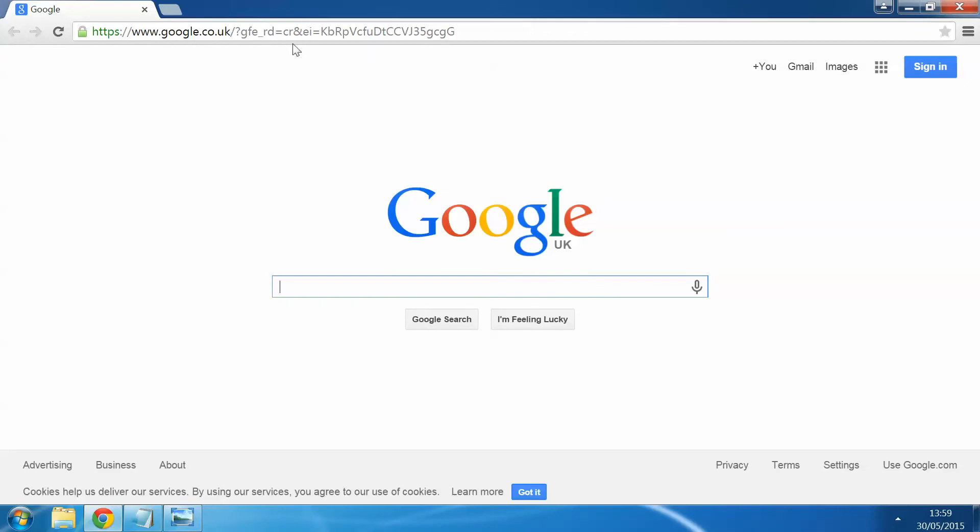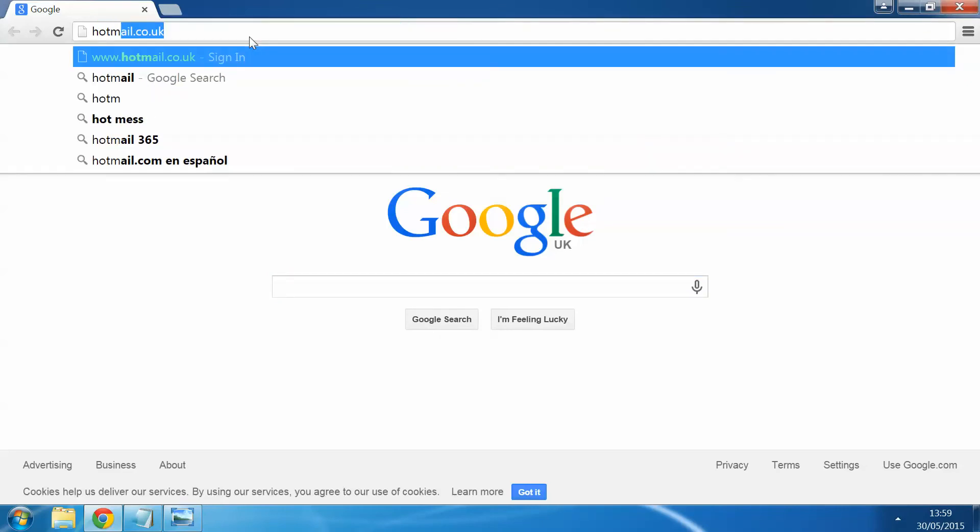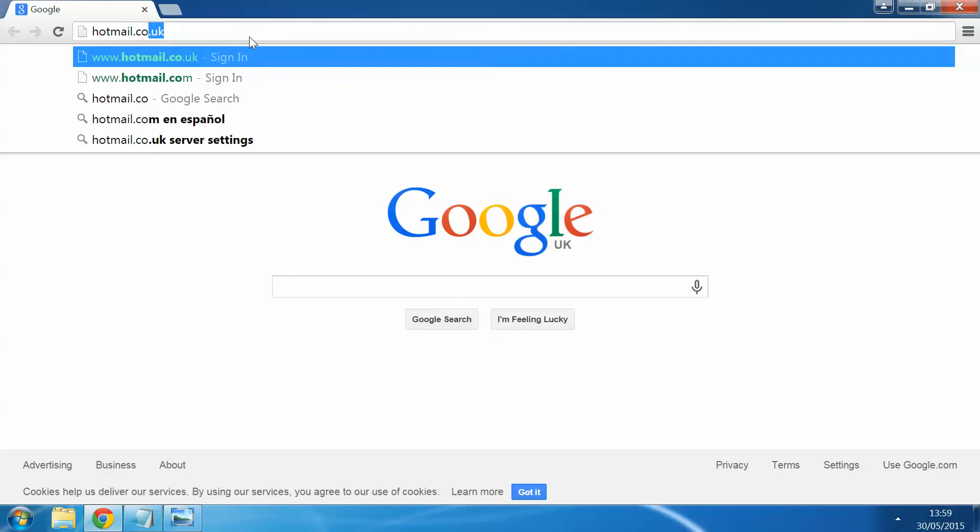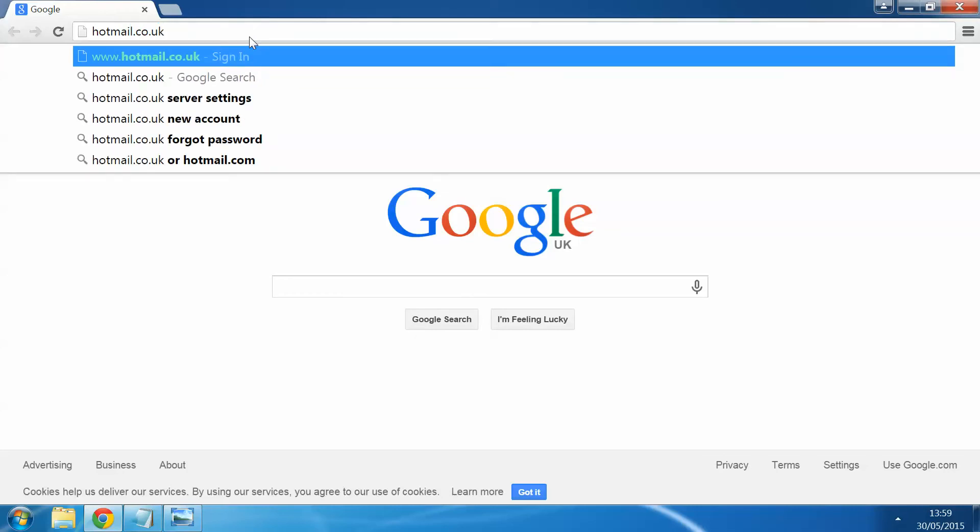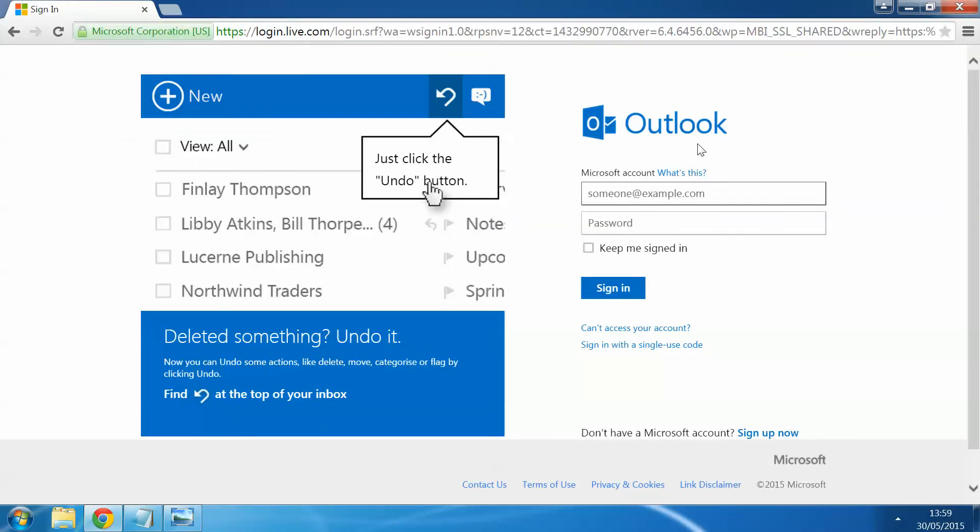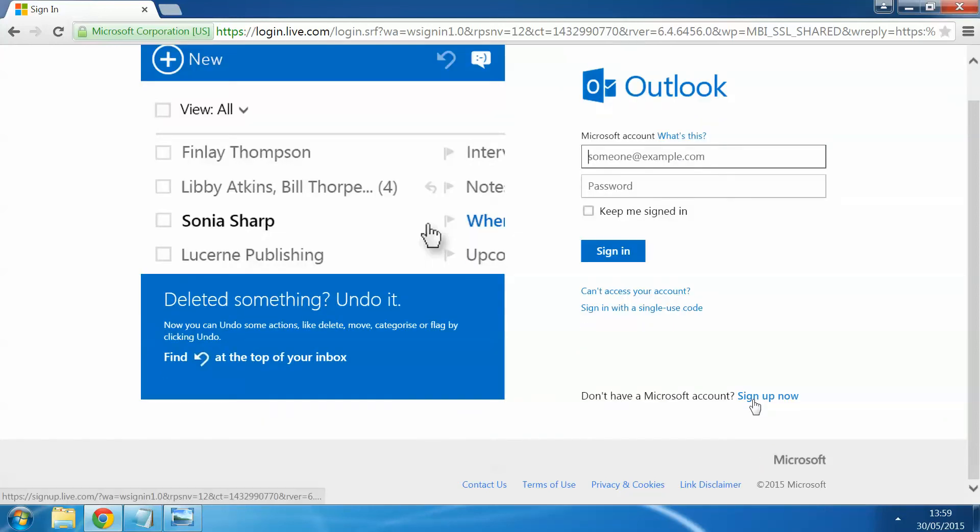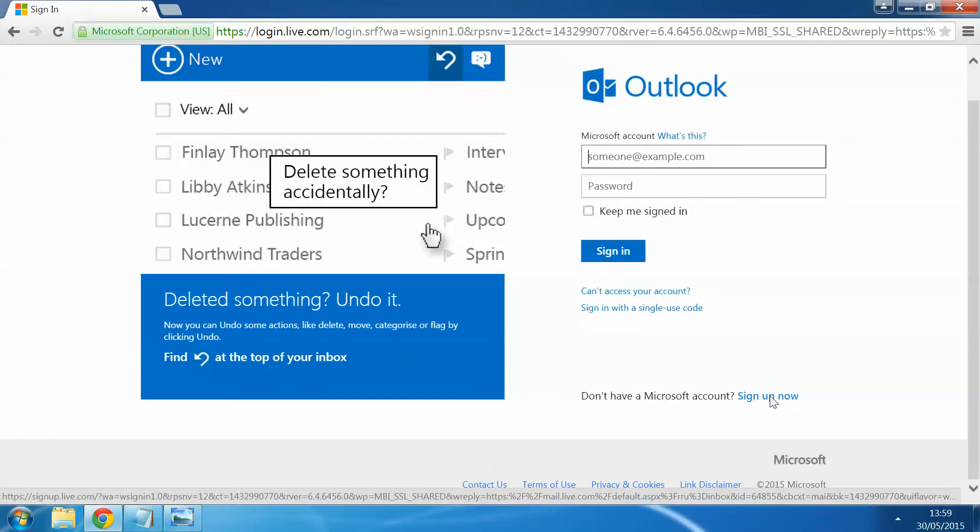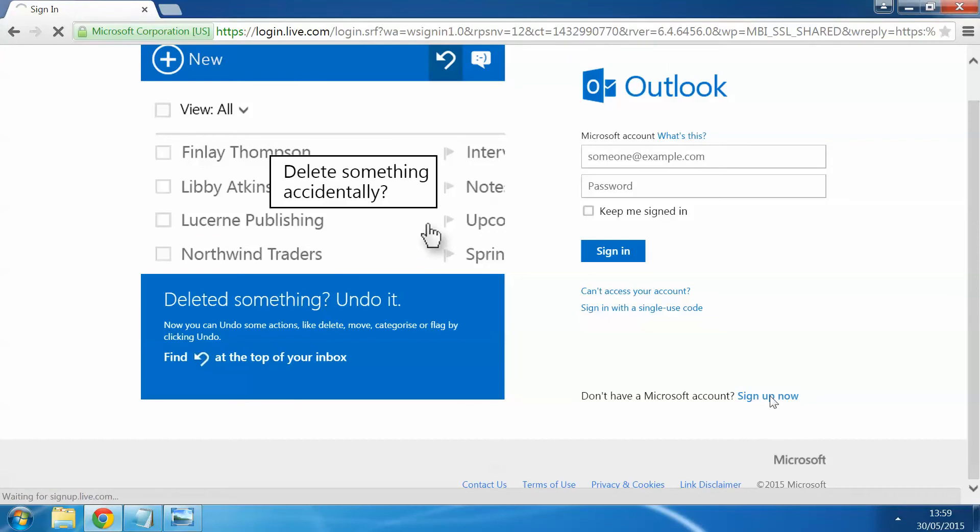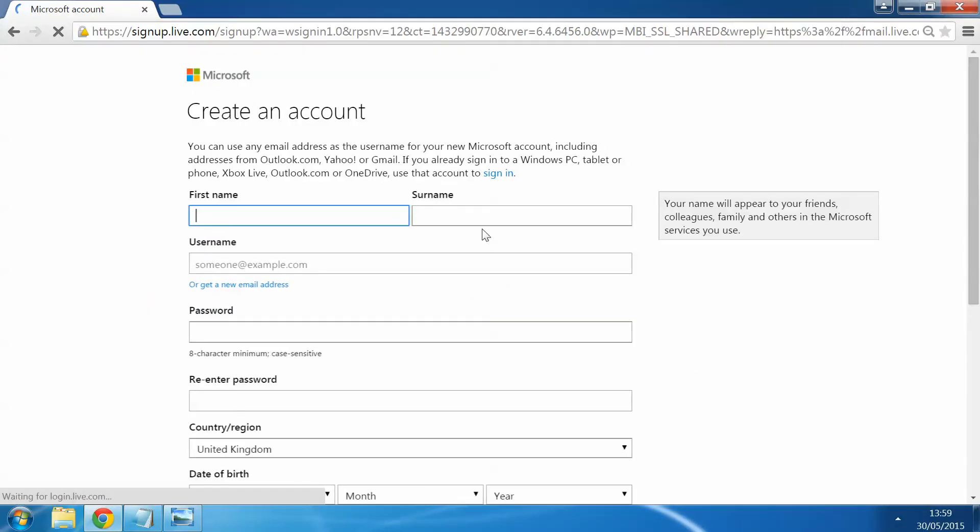In the top bar just up here we're going to enter hotmail.co.uk. This will take us to the Outlook login page. Just down at the bottom as you can see down here, it says sign up now. So we're going to click on here to make our new Hotmail email account.